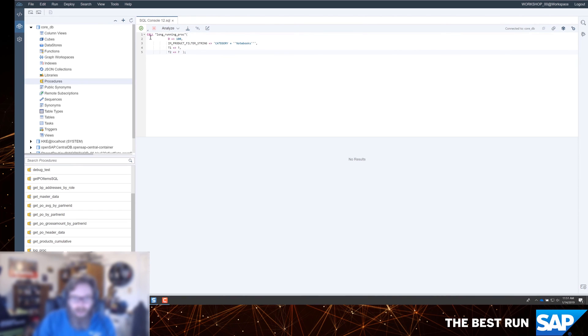So I'll go ahead and start the execution. And notice it's clocking, it's waiting while it's coming back.